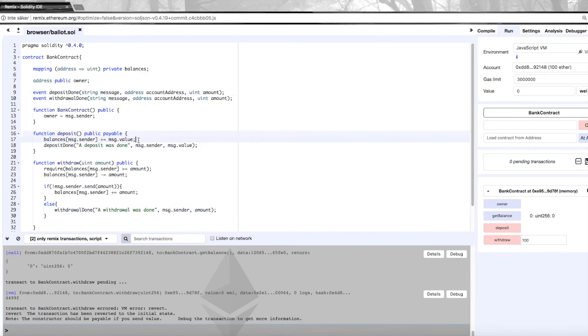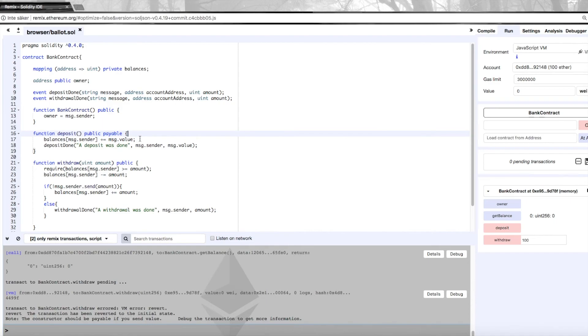And so this will then fire these events when money has been successfully withdrawn or successfully deposited. Other contracts can then use this information in order to act upon a deposit or withdrawal, so they could listen for these events and act on them. This is of course also good for some sort of logging where we'll log what happens in the contract because this will get recorded on the blockchain.